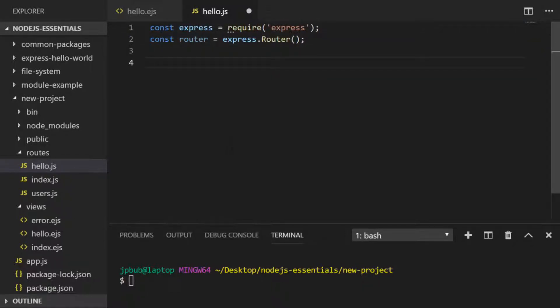We'll then add our new route that we want to use and we set this up onto the router variable that we've just defined.